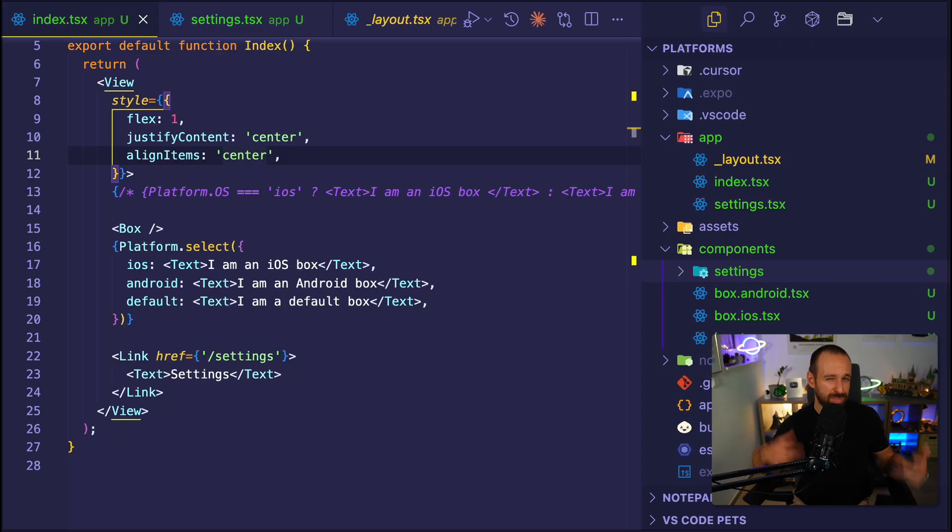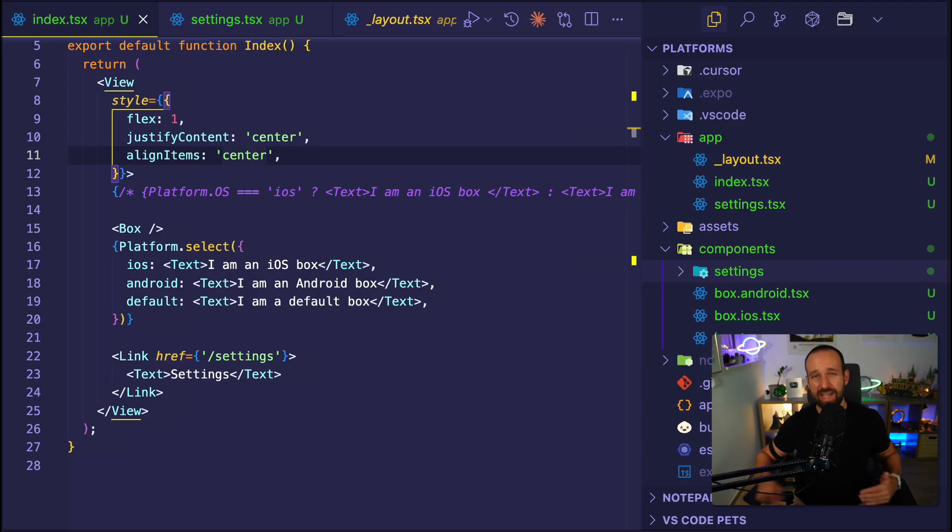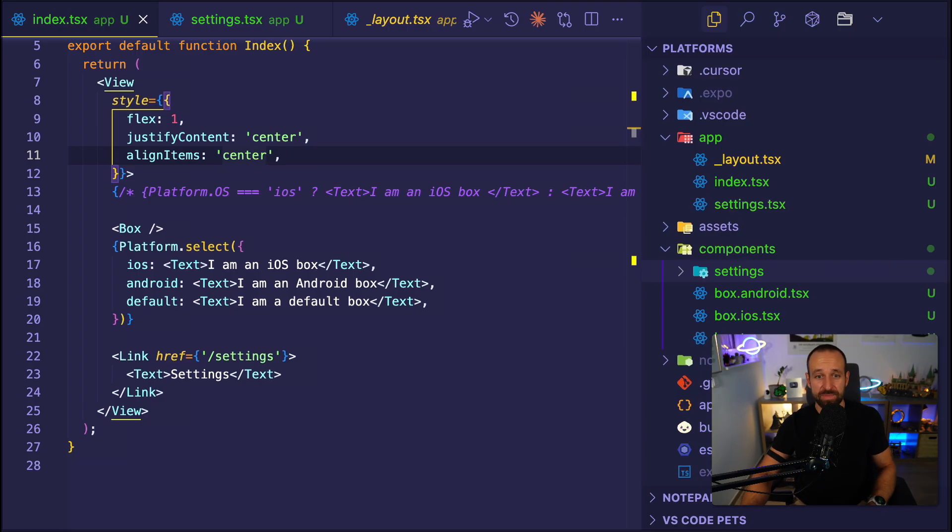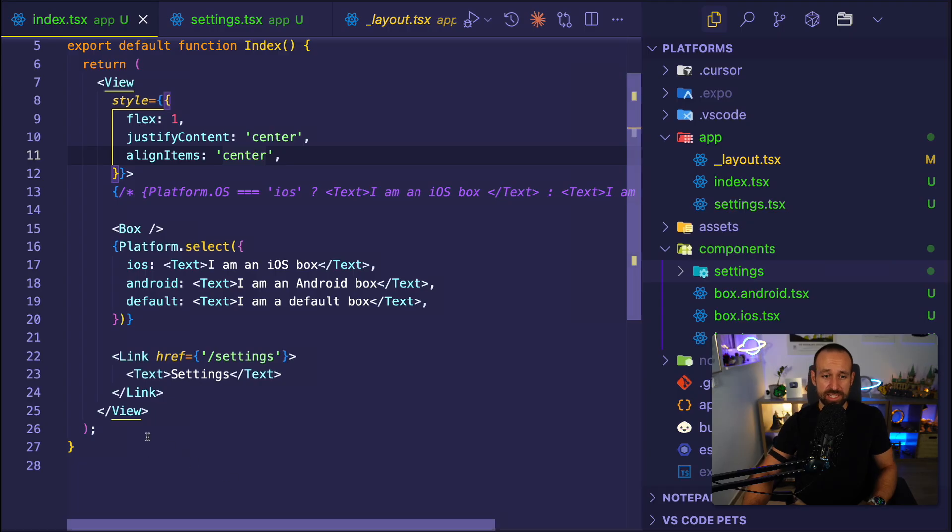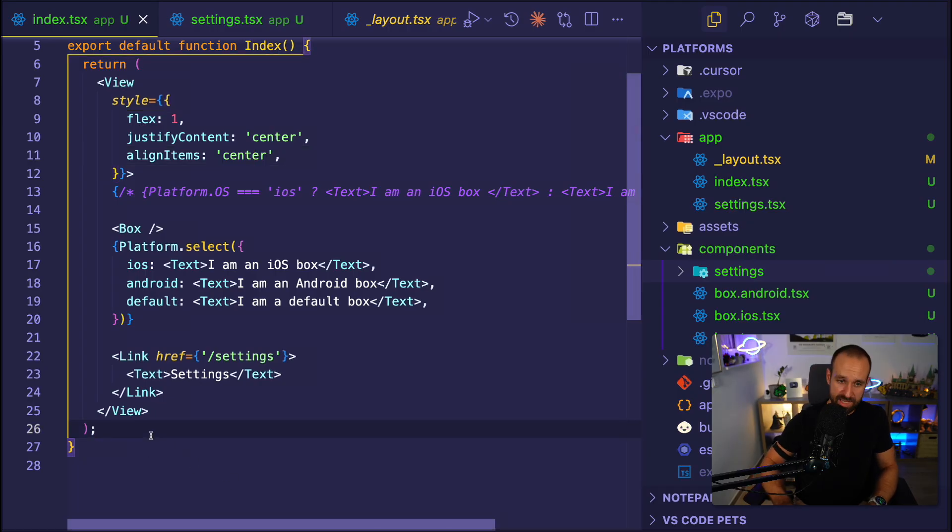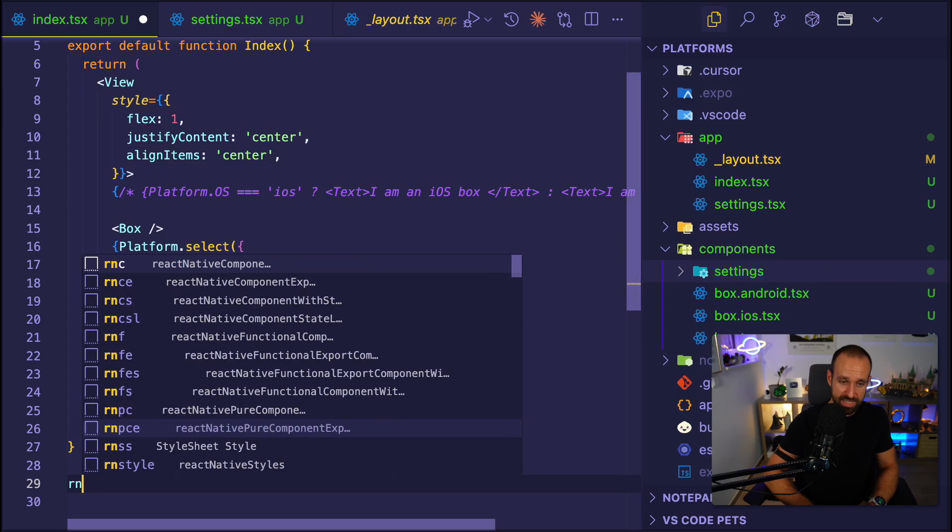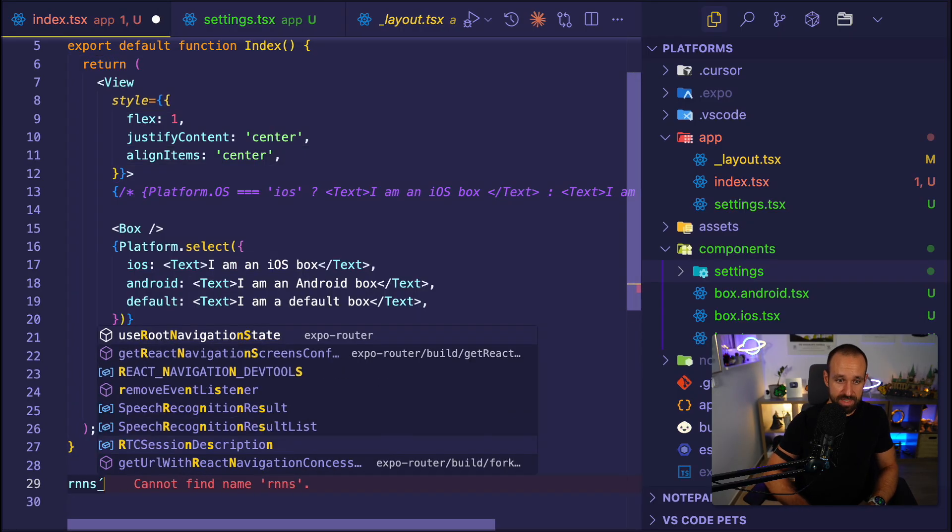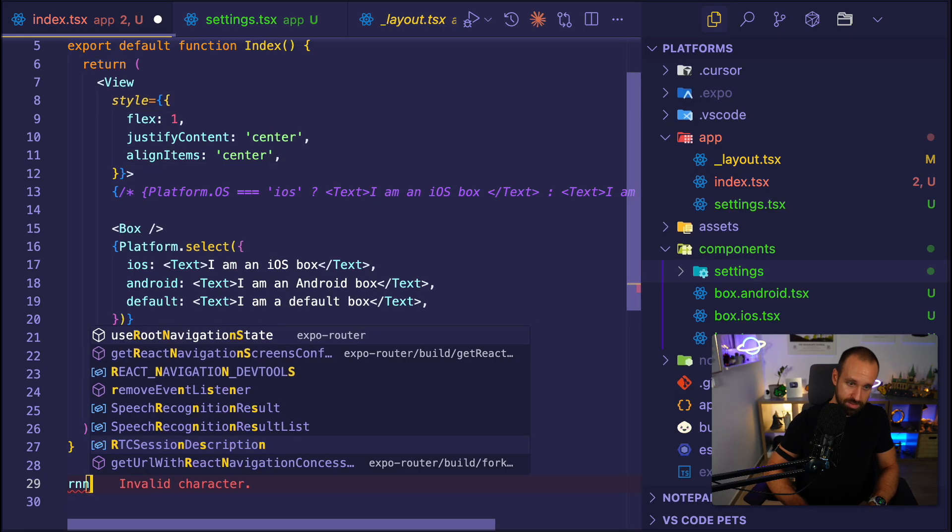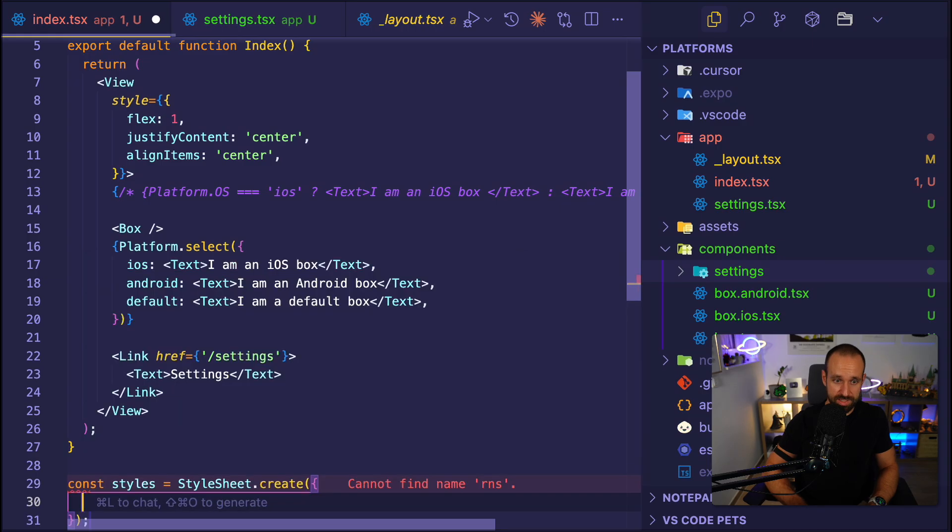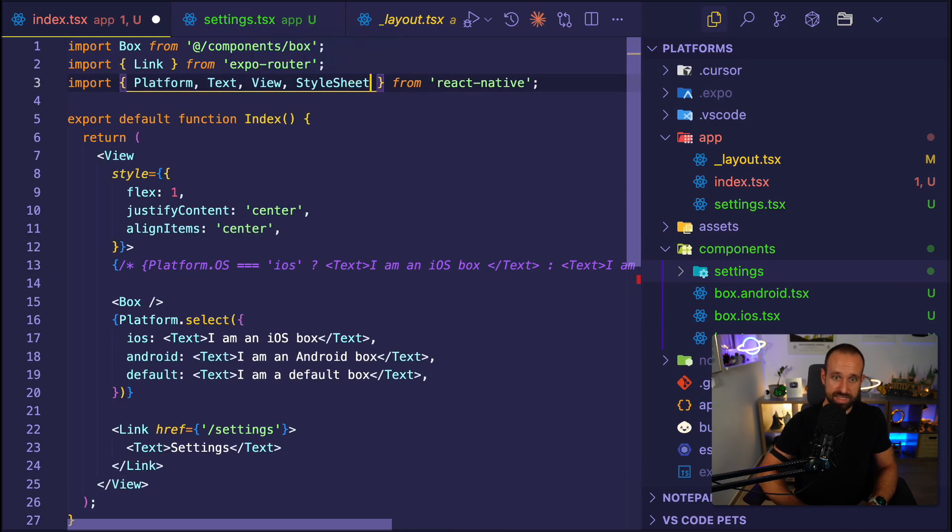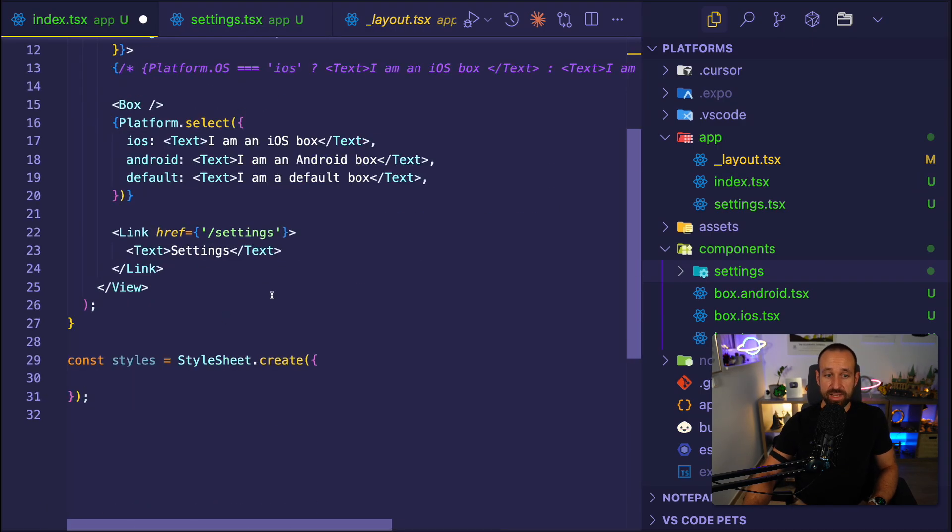So far, we've talked a lot about platform specific extensions and files and components. But you can also map that behavior to styling. So in my index page, let's add a simple style sheet down here. React Native style sheet. Here we go for a style sheet and bring that in from React Native.